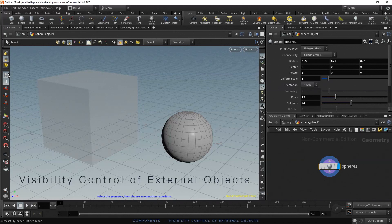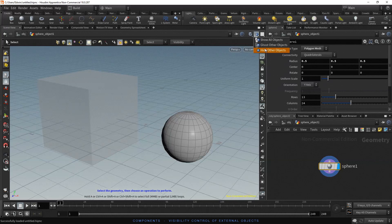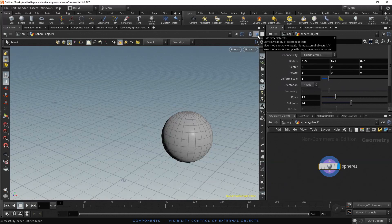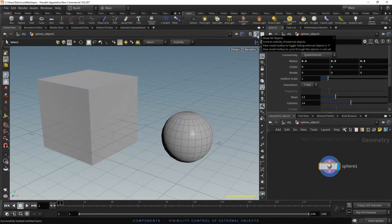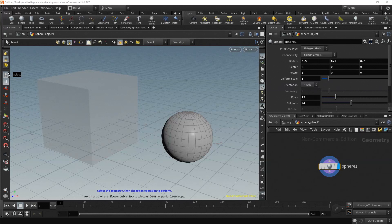The box is represented as a ghost. It is relevant to take a look at the visibility control of external objects on the top right of the scene view. At the moment it is set to represent external objects like a ghost. You can also choose to hide other objects or to show all objects. Let's leave it as ghost other objects. The selection tool is already selected, so we can start selecting components.